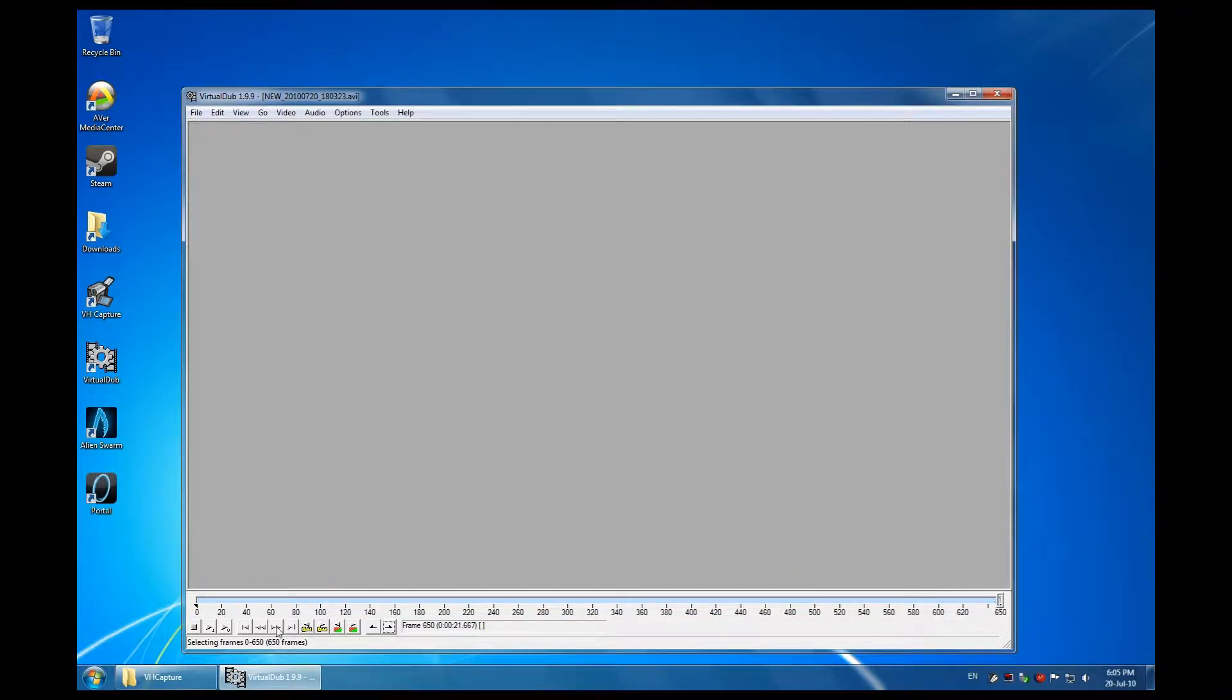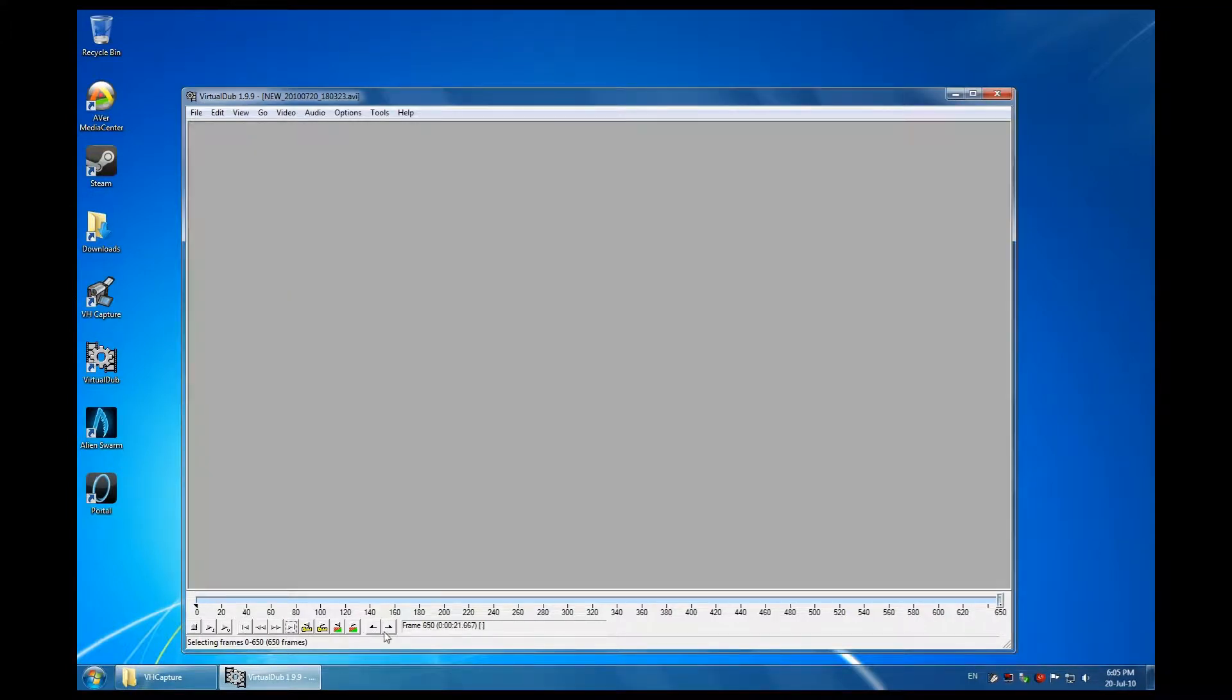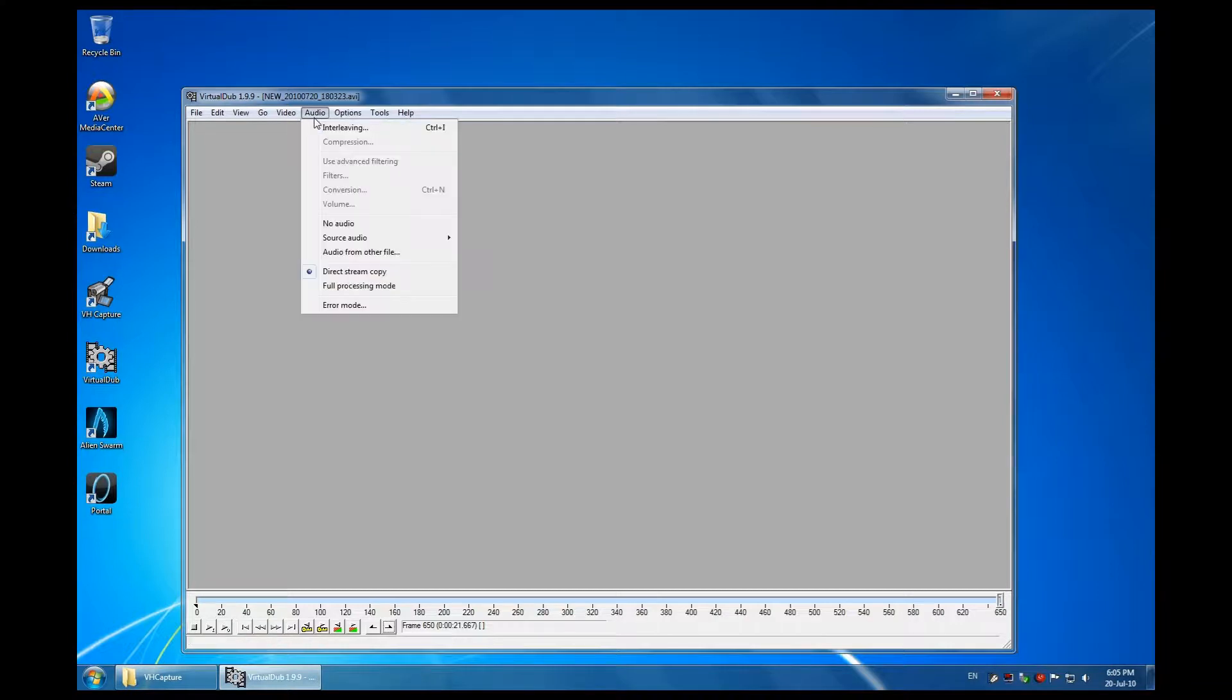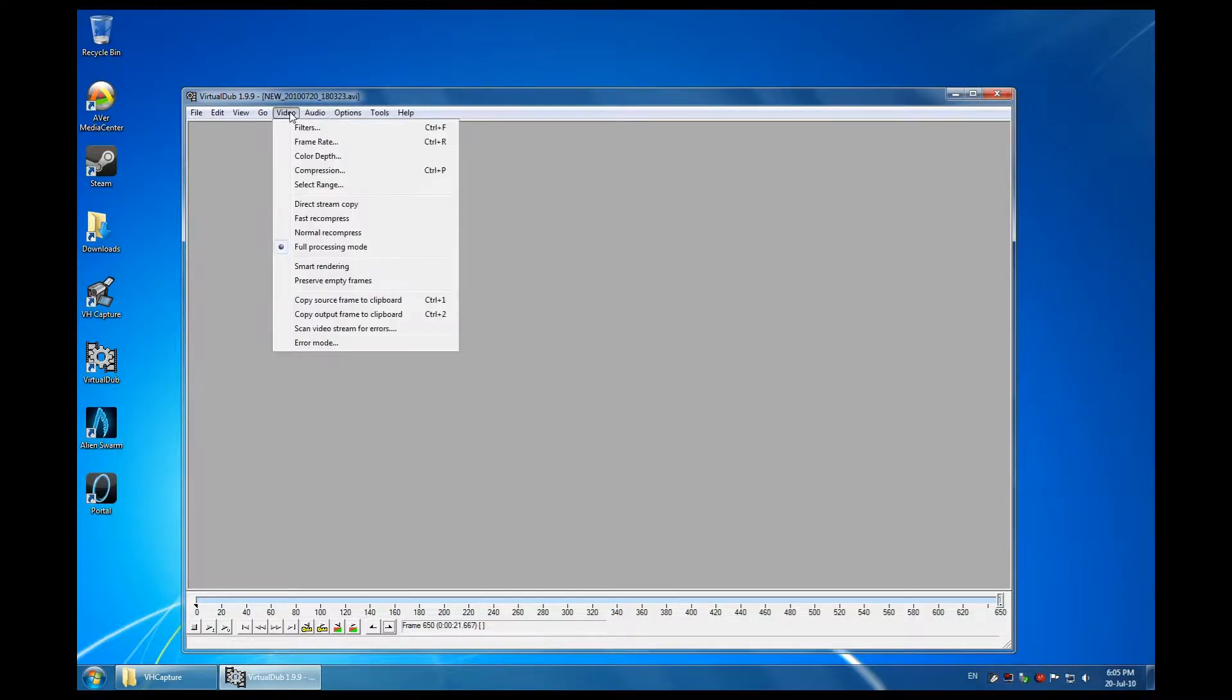I'll quickly set timestamps, or frames, whatever you prefer to call it. I set it from the beginning to the end. This is the beginning, you mark it, and this is the end, you mark it. For audio compression, I leave it as is. Remember that once you start recording, you're recording mp3. It's a good compressor, leave it as is.